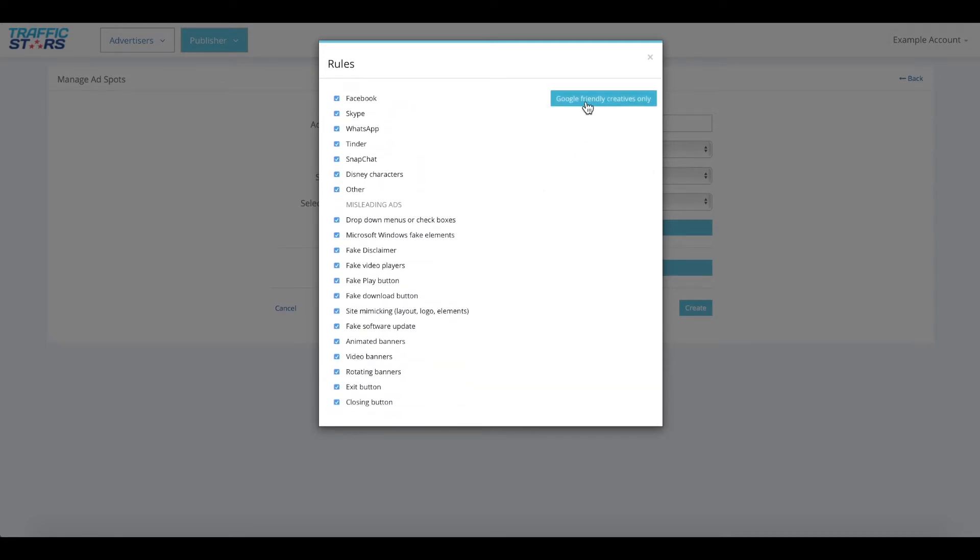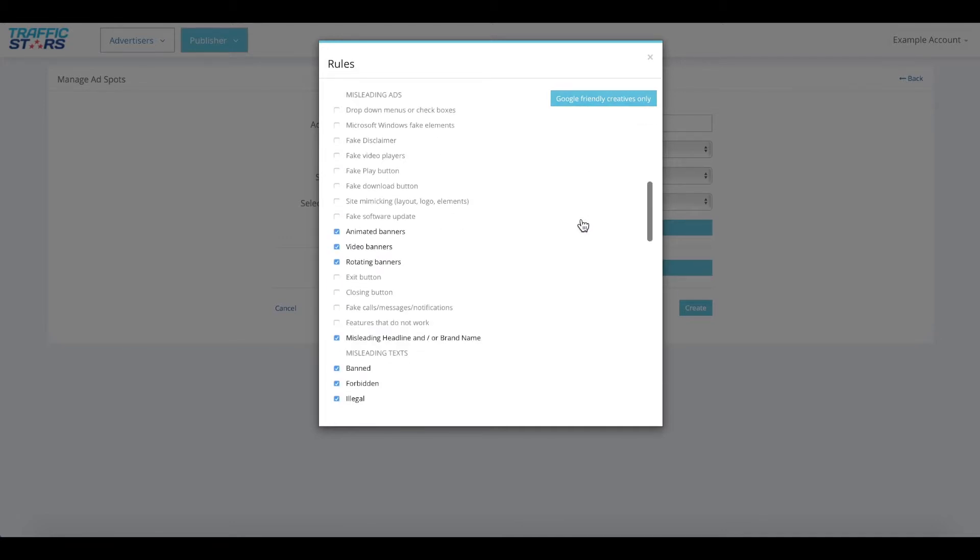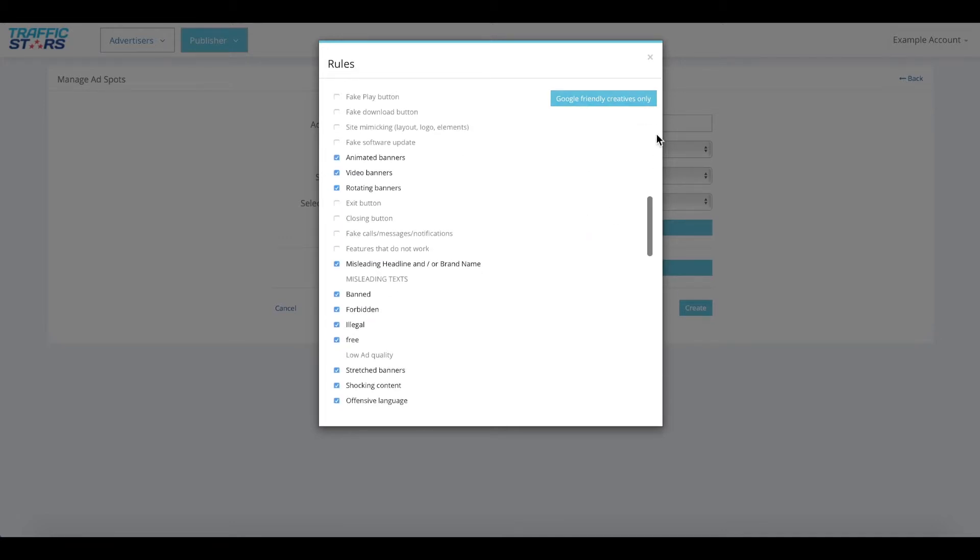We recommend that you click the Google friendly creatives only button to ensure that creatives running on this ad spot are Google compliant.